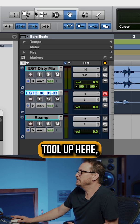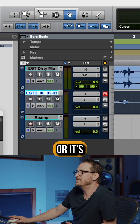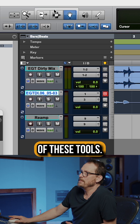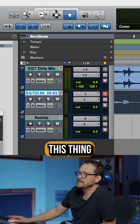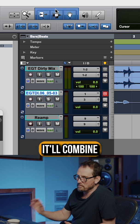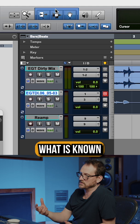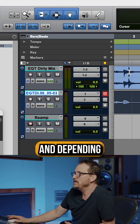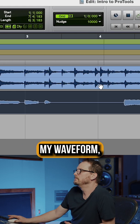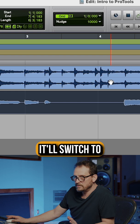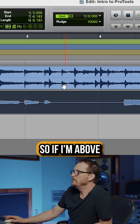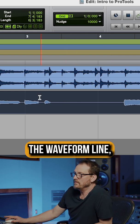Now I have another tool up here, or it's actually a combination of these tools. If I click this thing at the top, this bracket, it'll combine those tools and it gives me what is known as a smart tool. Depending where I'm at in my waveform, it'll switch to the different tools.